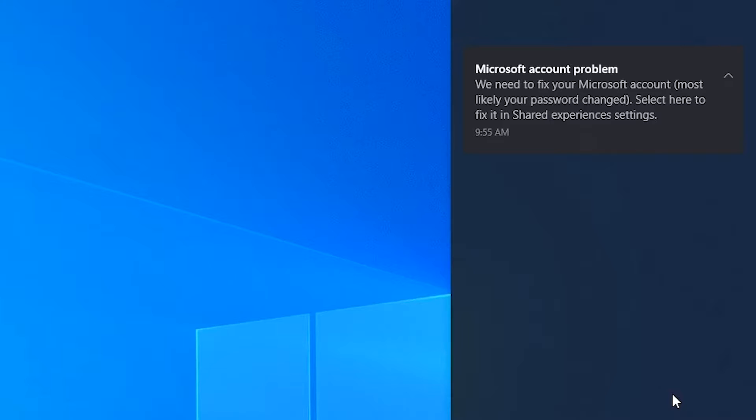So now that feature that was supposed to help us is giving us trouble, and I honestly don't know why Microsoft is not removing it from Windows because almost nobody is using it.